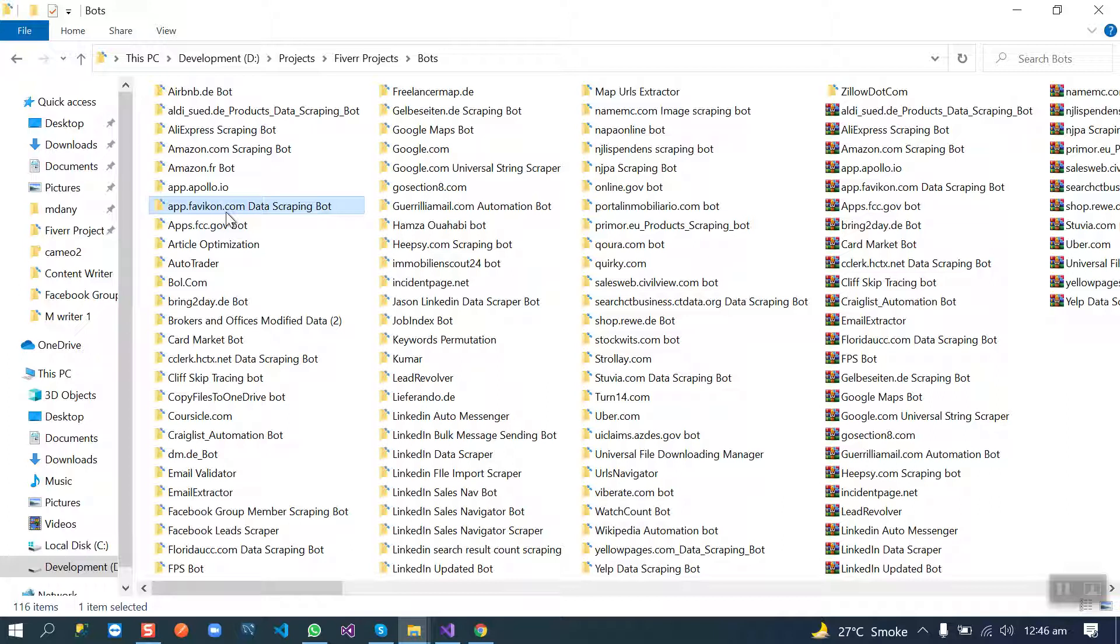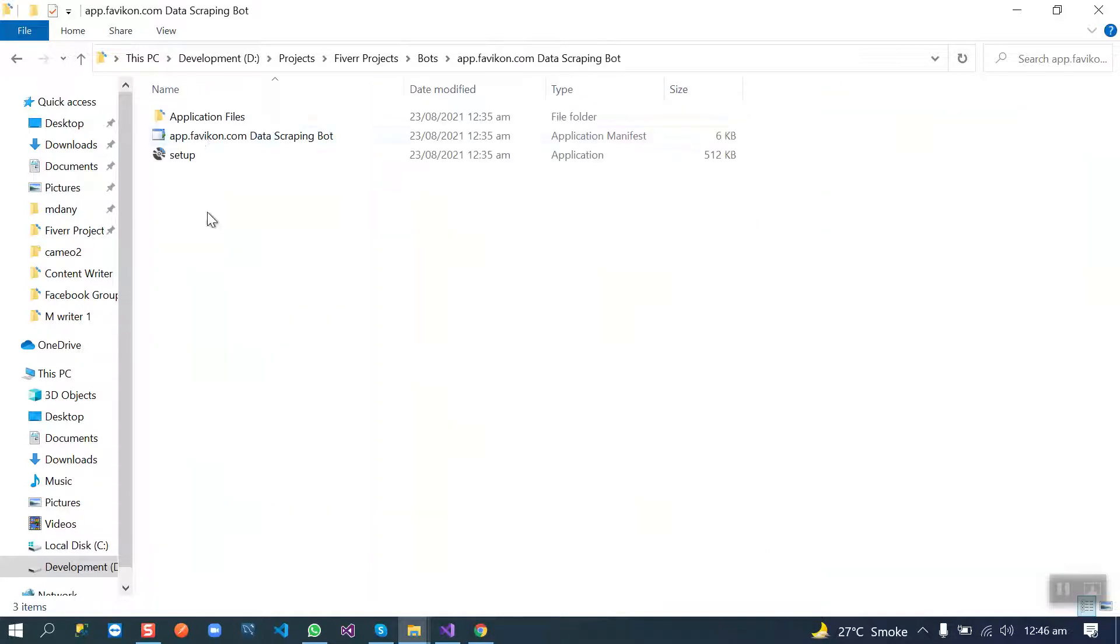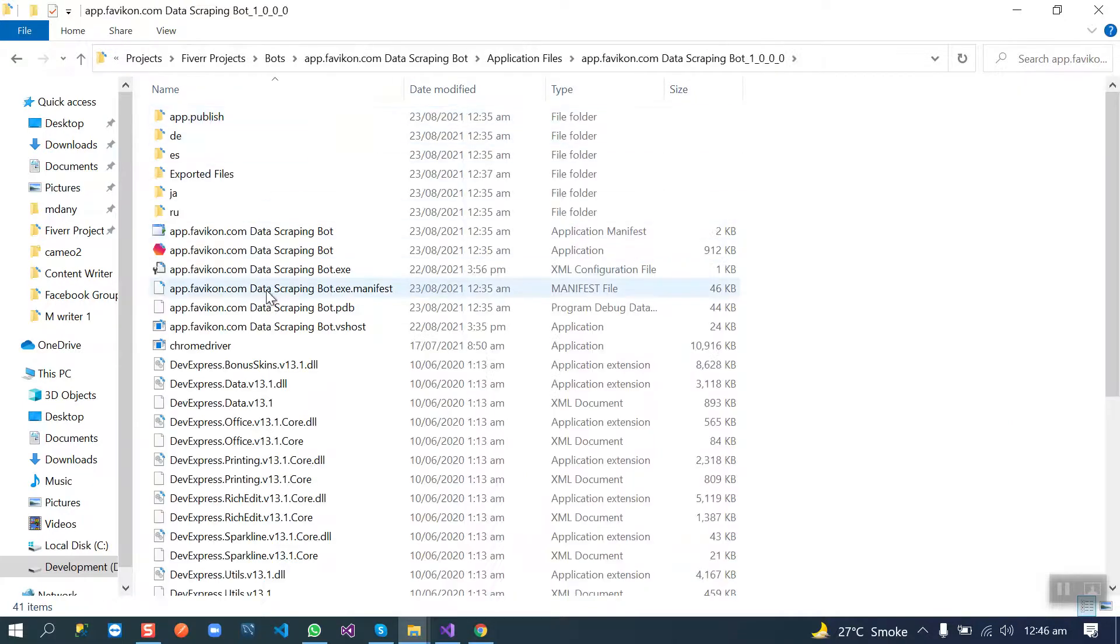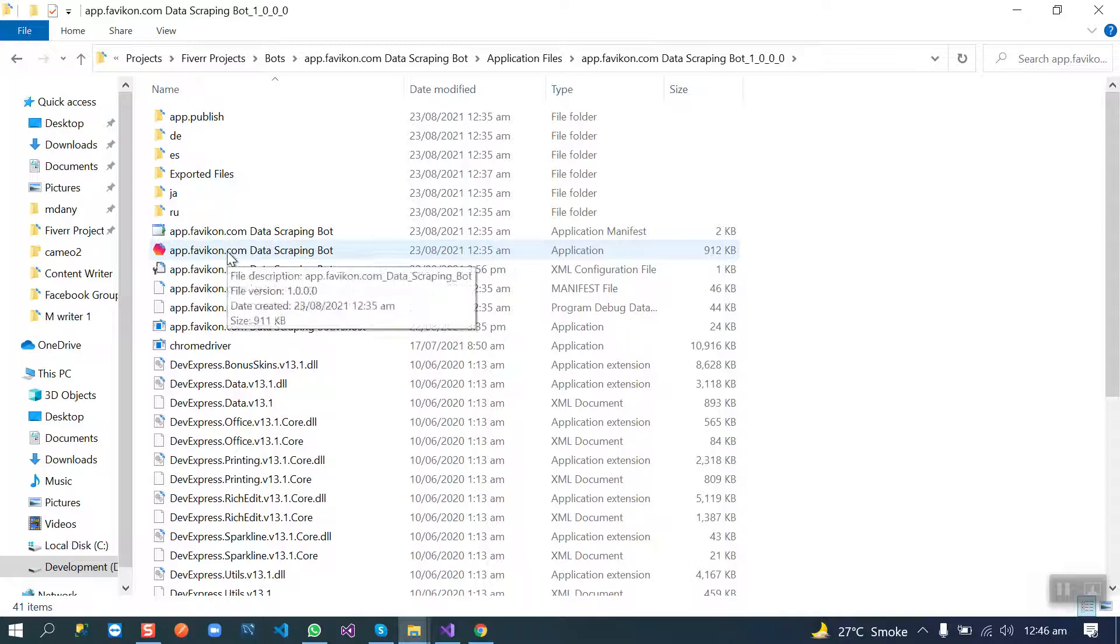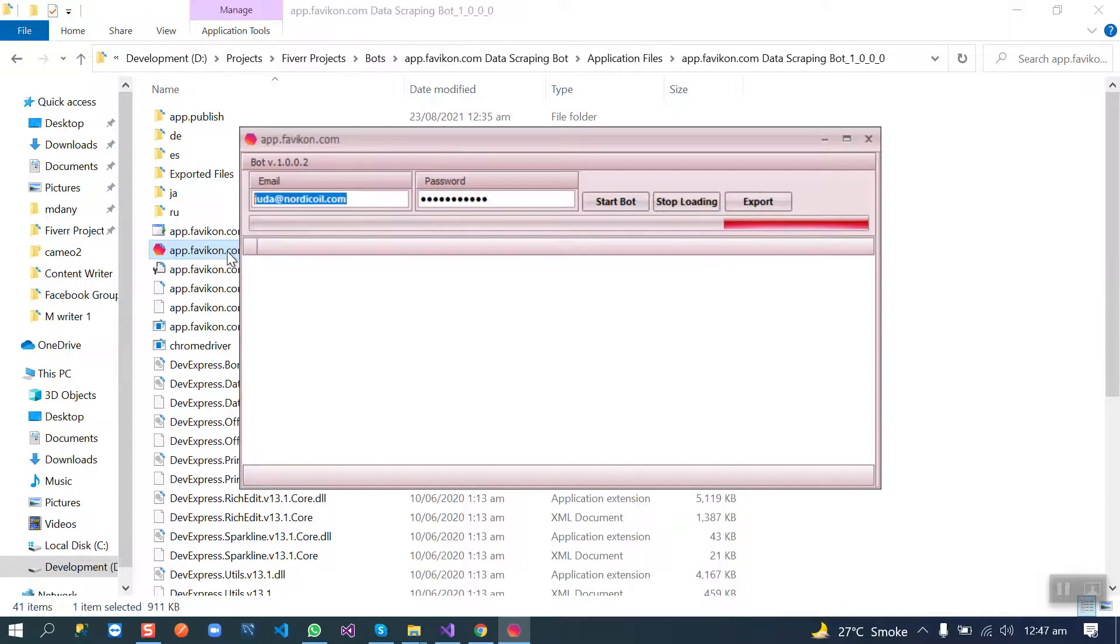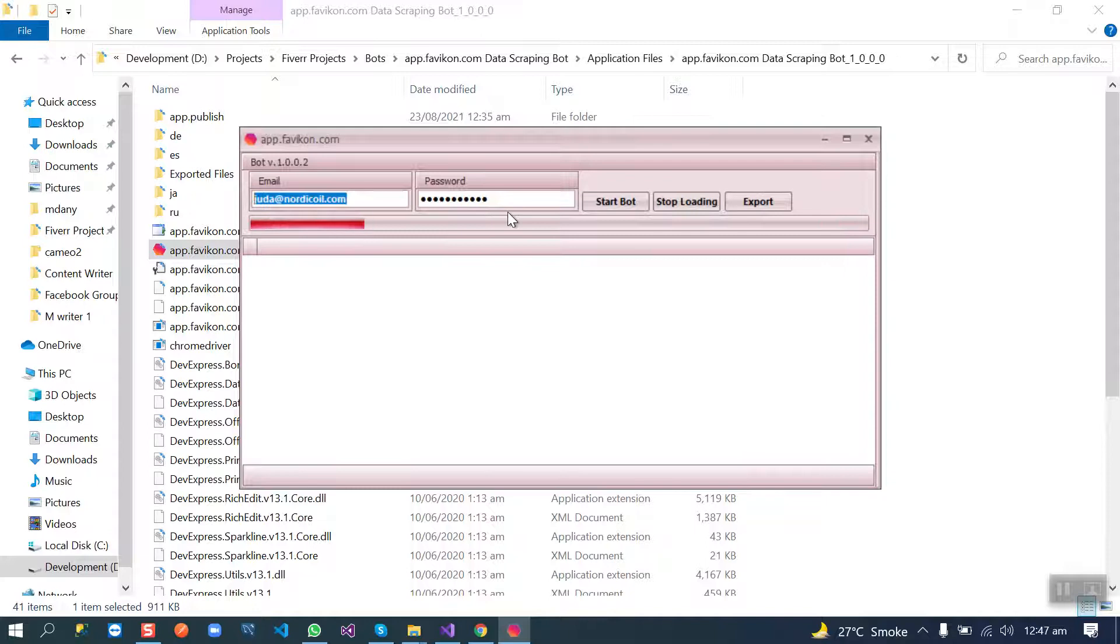Now follow these steps to run this bot on your Windows PC. Open this folder, go to application files, and you will see this application file here. You need to run this file, and your credentials are already here. You just need to click the start button.